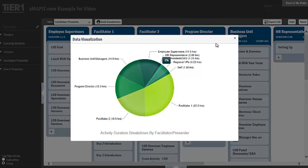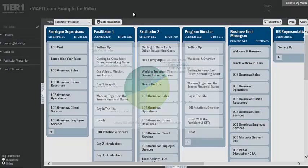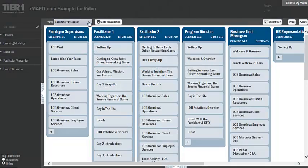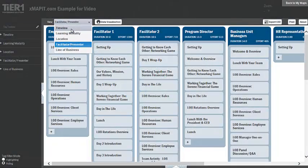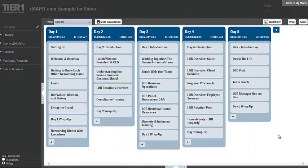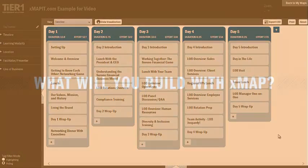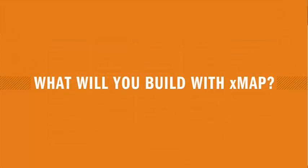It also empowers designers to sculpt optimal learning and development experiences through an iterative process.